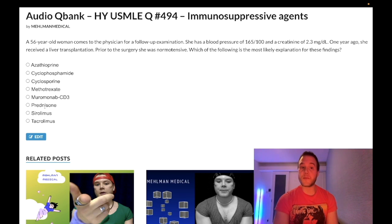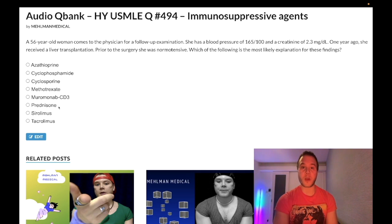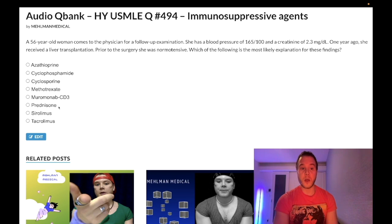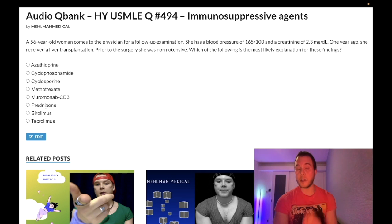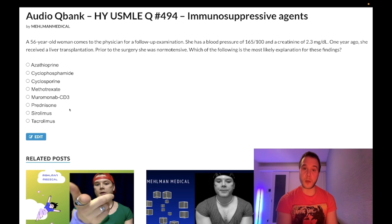Prednisone — wrong answer. Prednisone can cause Cushing syndrome: buffalo hump, purple striae, obesity, osteoporosis, avascular necrosis of the femoral head. One extra detail: prednisone decreases T cell function — I've seen that on the Step 1 exam. They list a bunch of immune cells and want T lymphocyte function decreased because of prednisone.